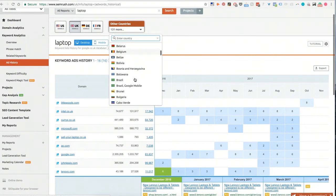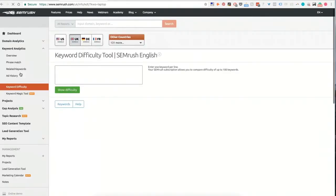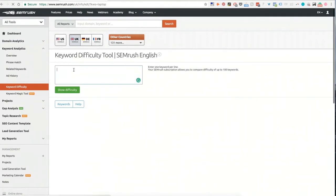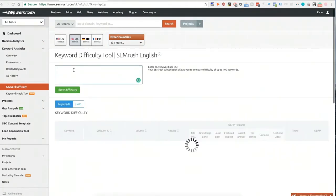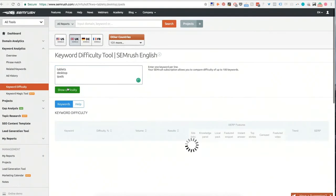The really cool thing about the keyword analytics in SEMrush is keyword difficulty and in particular keyword magic. So if I was in two minds about a new campaign I wanted to run or perhaps I'm launching a new bit of the site, we've got laptops here, but what about tablets, what about desktop, and what about iPads? What is going to be the hardest thing to rank for here?